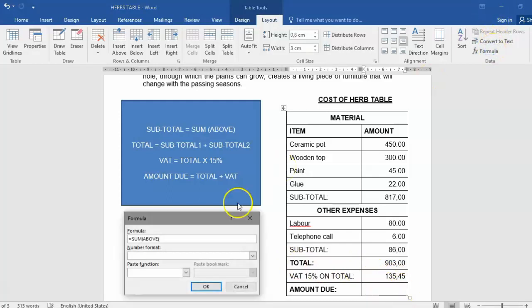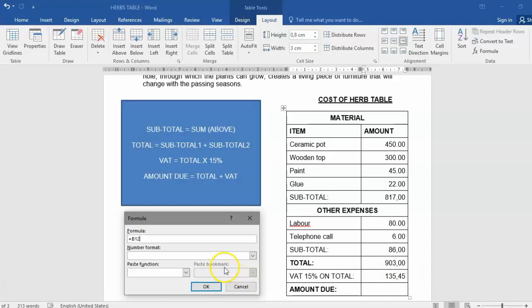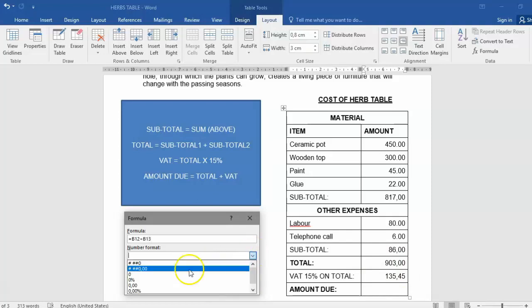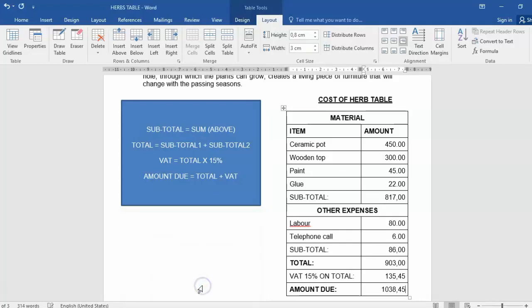So that's one method that you could have used. Another method is, if this is 14, this is 13 and that is 12, so you could have just said B12 plus B13. Same answer.